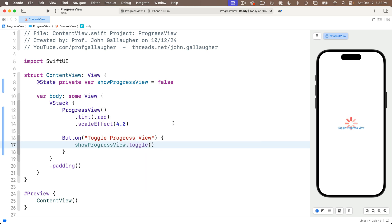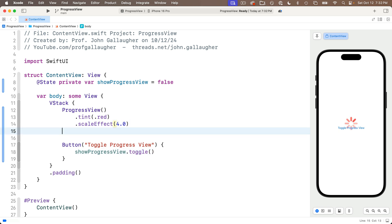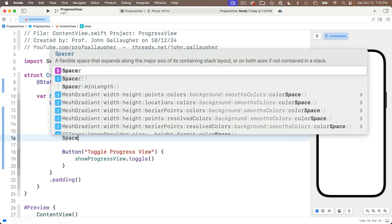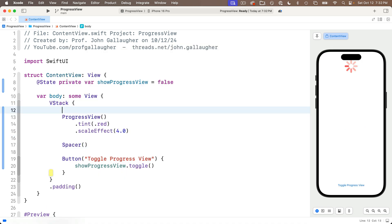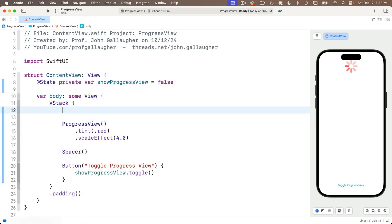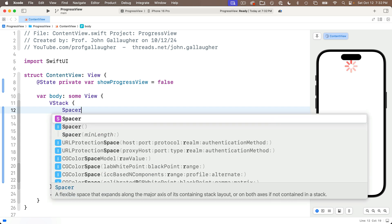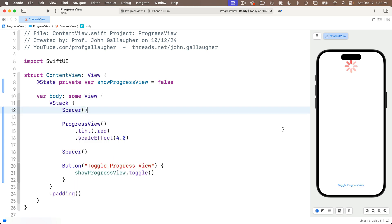Remember, this is a method that you apply to Boolean values that will turn false to true and true to false, and I'll add a spacer between the progress view and the button, and another spacer above the progress view so that it remains right in the center of the screen.